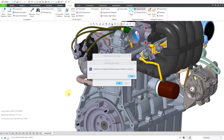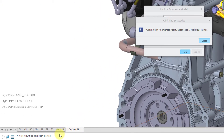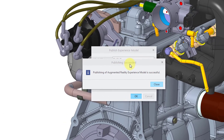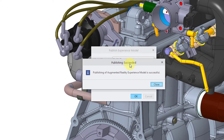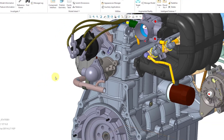After a few minutes, it has finished publishing. In the message area, it tells me that Creo View files have been created. We get the message on the screen that publishing succeeded and publishing of the augmented reality experience model is successful. Let's close out of that dialog box.